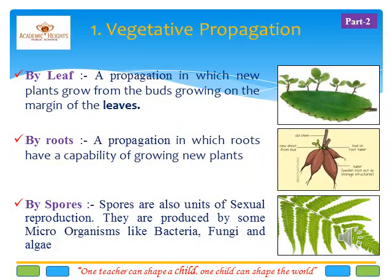Slide 7. Coming to the next slide, vegetative propagation is also taken by leaf — a propagation in which new plants grow from the buds growing on the margin of the leaves. As you can see in the figure, this leaf has small buds at the edges, and each bud can grow into a new plant.